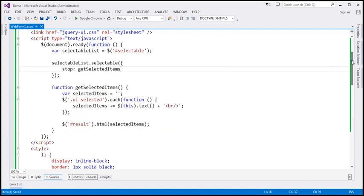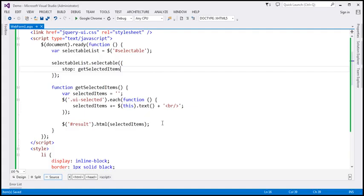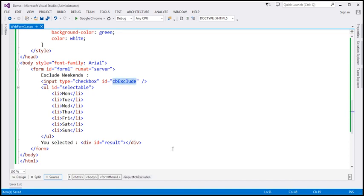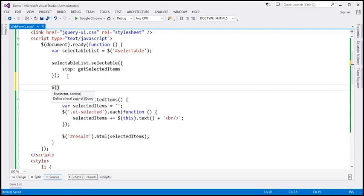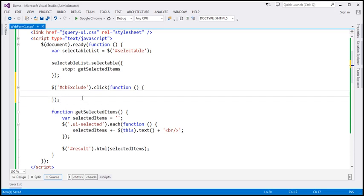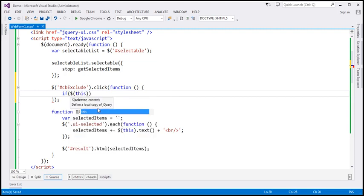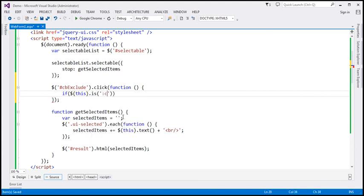Now when this checkbox is checked we want to exclude those two days from selection. We have to detect if the checkbox is checked or not — the checkbox has the ID 'cb_exclude'. So here we associate a click event handler with the checkbox using the jQuery ID selector. To detect if it's checked, I'm going to use 'this' — which refers to the checkbox — and use the 'is' function with the selector ':checked'.